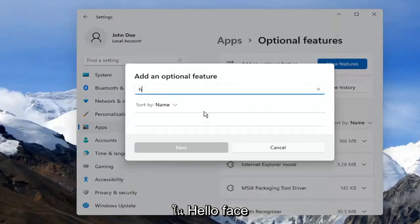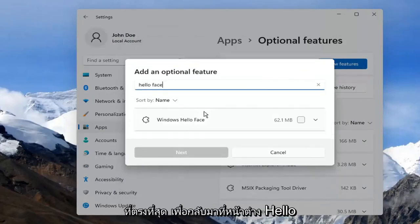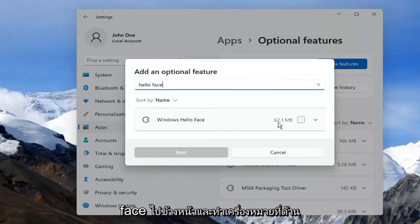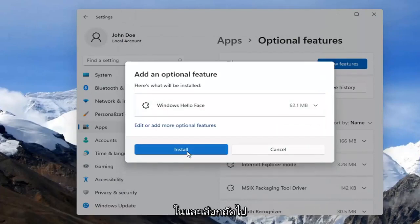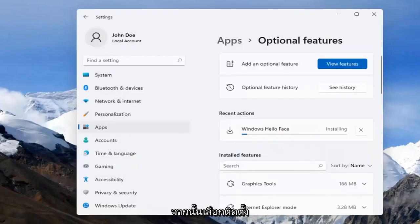Type in Hello Face. The result should come back as Windows Hello Face. Go ahead and checkmark inside of there and select Next, then select Install.